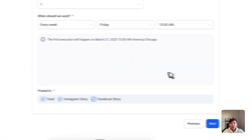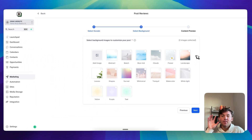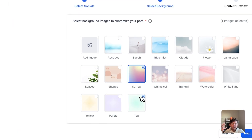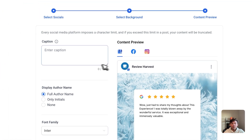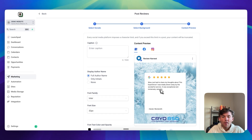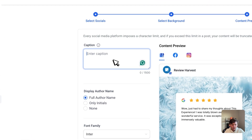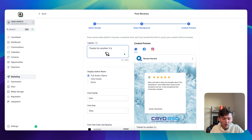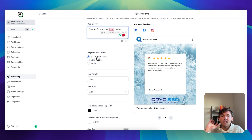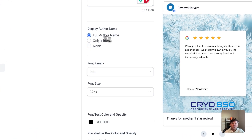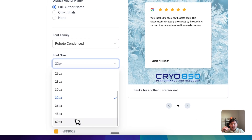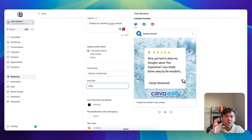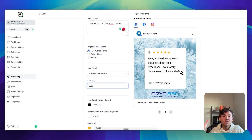Click next and here's where you can add custom background images. There are default templates you can use — they look fine, not great — so I like to add a custom image. Click Add Image and choose an example from Canva. You can add as many as you want, then click Next for the preview. If you don't enter anything in the caption, it'll just pull the caption from the review text. You can add something like 'Thanks for another five-star review.' For privacy, you can show only initials or the full name. You can also change the font here. One thing to note: if the review is really long, it's going to truncate it — it won't auto-size the text to fit.